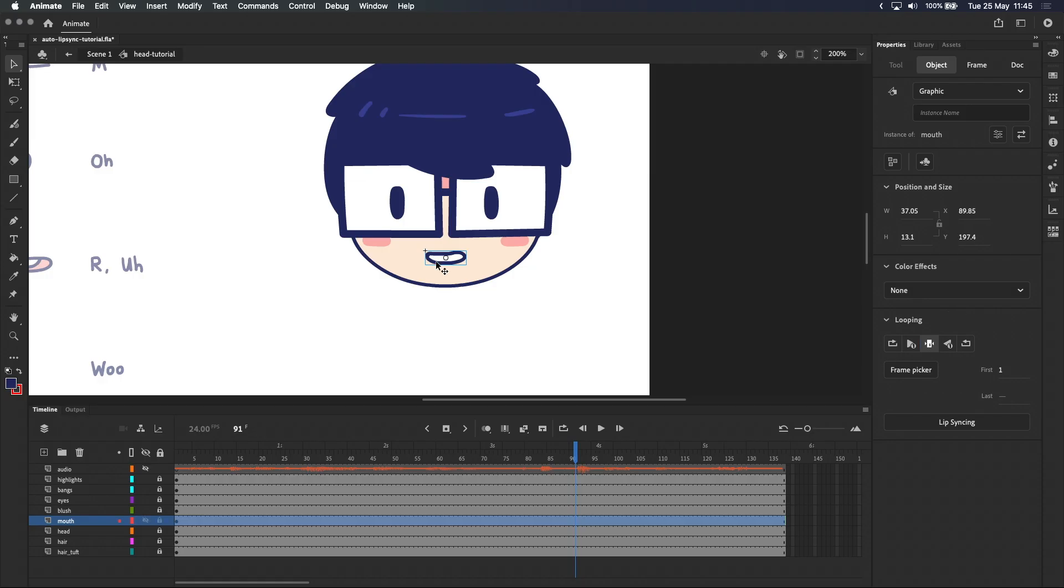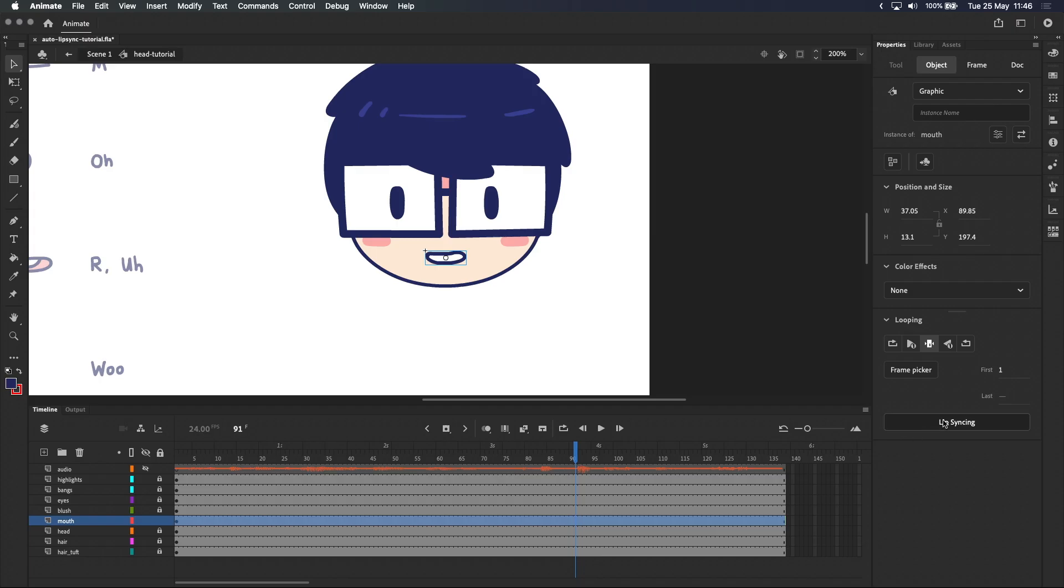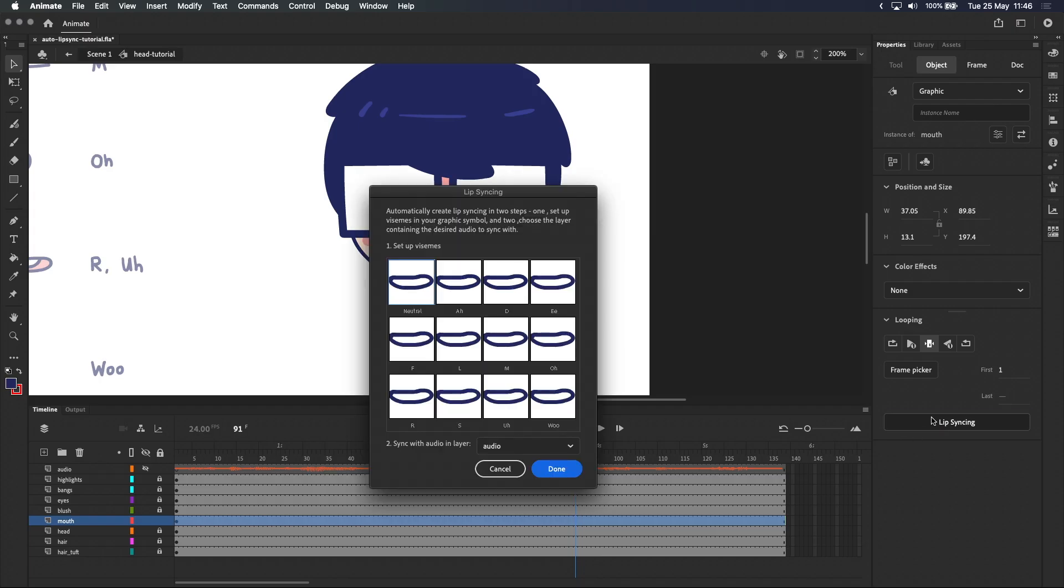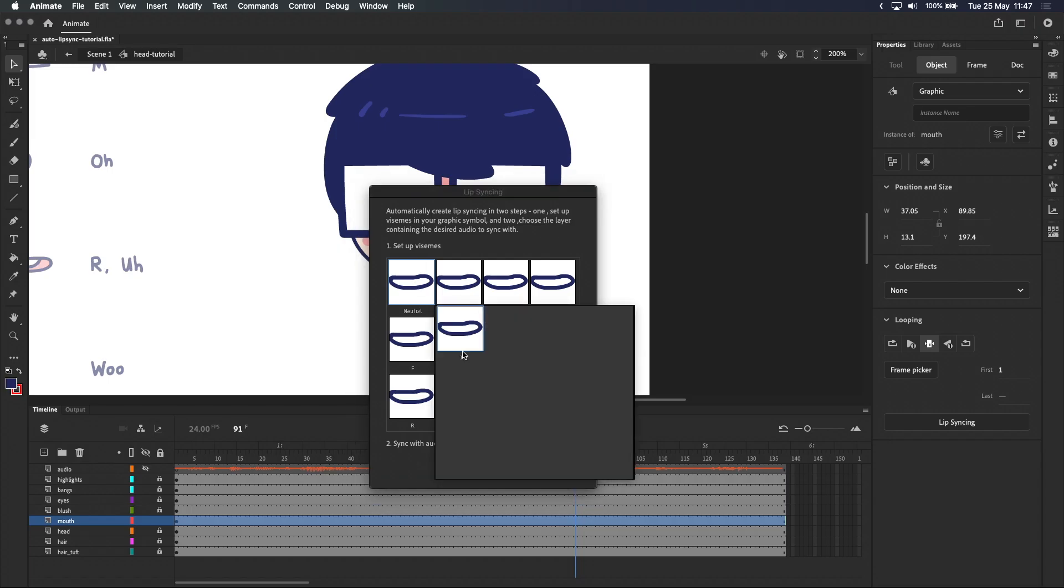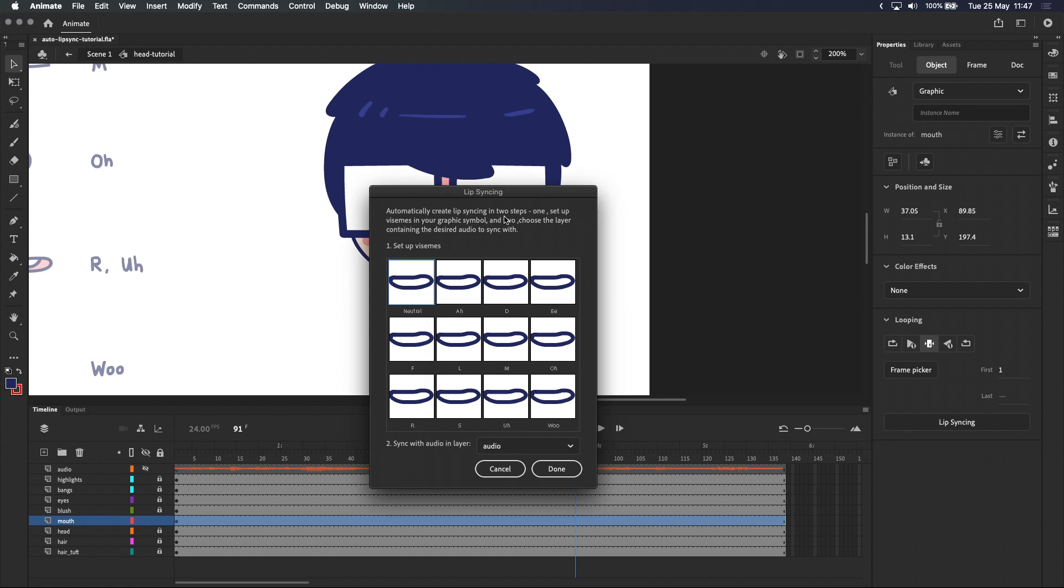Now that we've created the mouth symbol, I'm going to jump a couple steps ahead so you have an idea of what mouth shapes we're going to need. With the mouth symbol still selected, you'll see a button labeled lip syncing at the bottom of the properties panel. Clicking on this will bring up a window where you can match mouth shapes in our mouth symbol with its corresponding sound. At the moment we only have one drawing inside our mouth symbol.